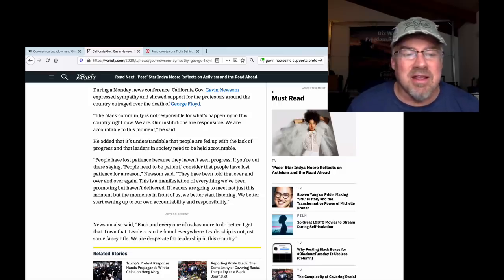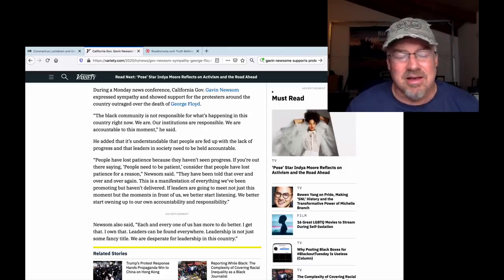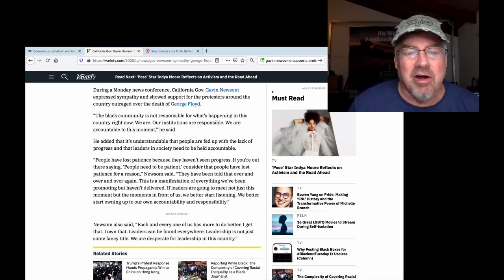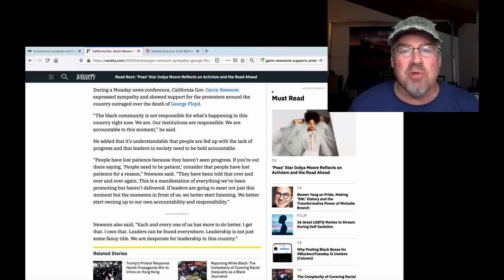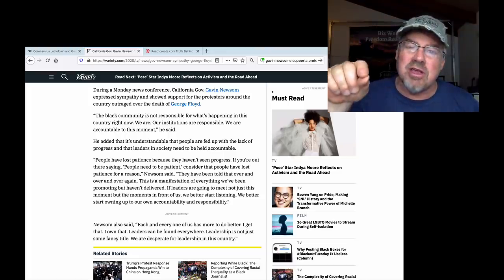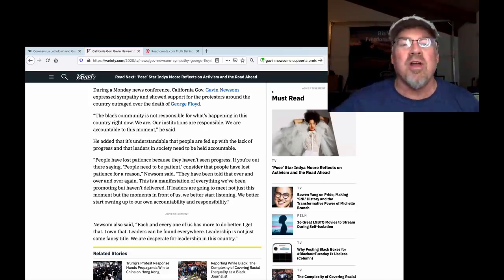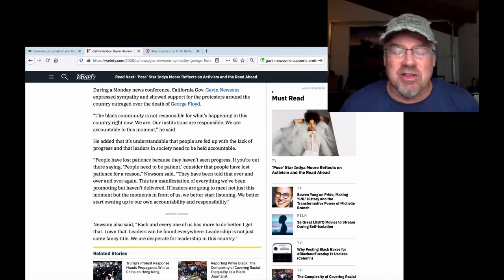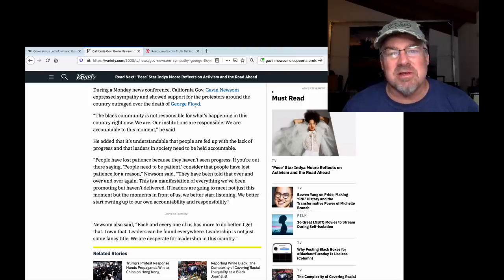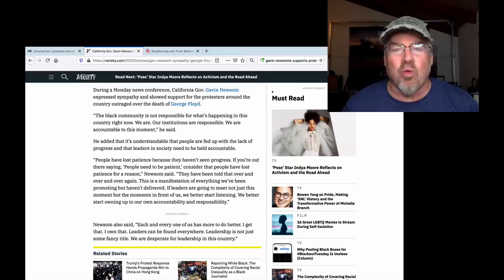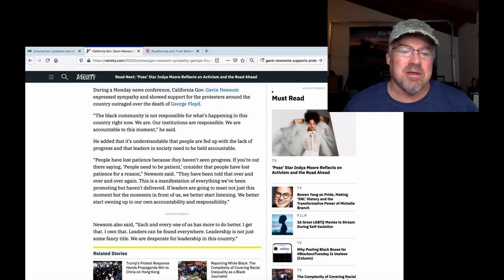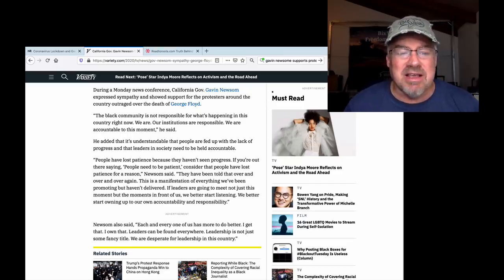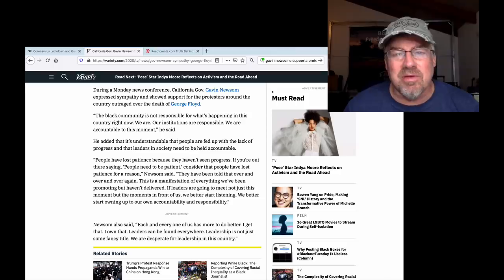He added, unbelievable, he even says we are. Our institutions are responsible. We are accountable to this moment. You are accountable to the American people who have worked for and built a business and built a job and a life for themselves. And you are destroying them because you don't give a shit about the people or what they've done with their lives to this point. He added, it's understandable that people are fed up with the lack of progress that leaders in society need to be held accountable.